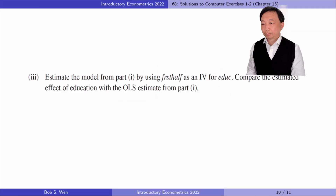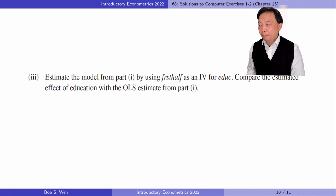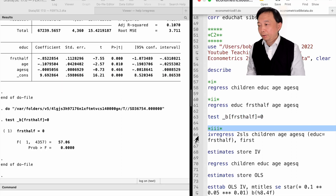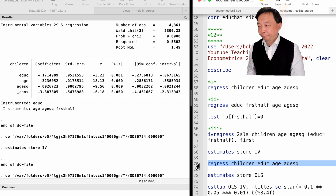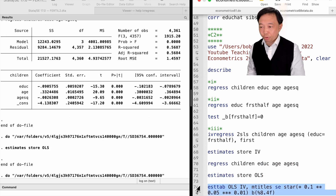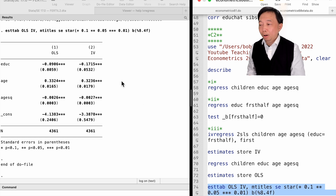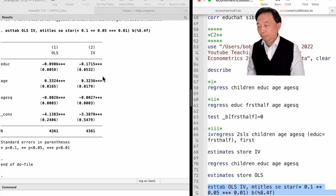In part 3, estimate the model from part 1 using first half as an IV for education. Compare the estimated effect of education with the OLS estimate from part 1. We use the ivregress command to estimate the model by two-stage least squares and compare the results in a table. The negative effect of education on fertility is much larger by two-stage least squares than by ordinary least squares. The standard errors in two-stage least squares are also larger, and the 95% confidence interval for the two-stage least squares estimate of education is wider than that for the OLS estimate.